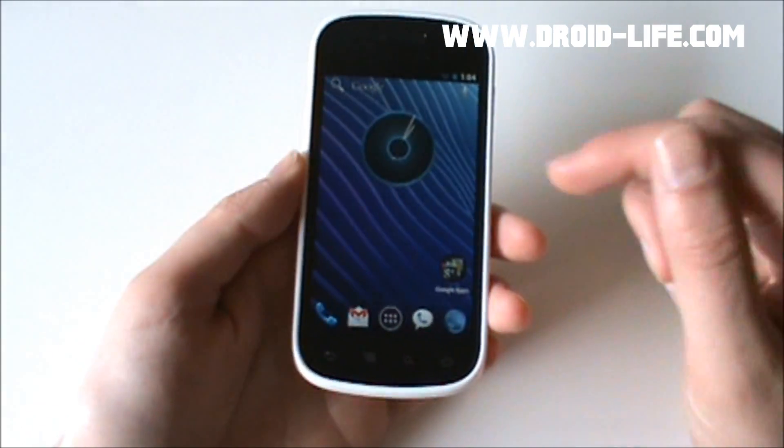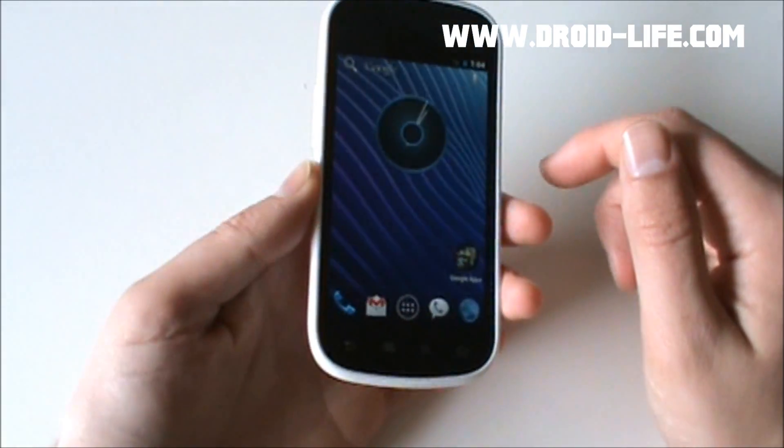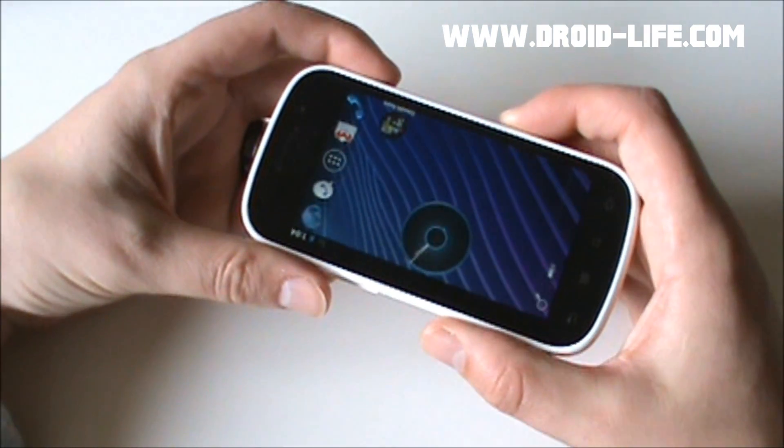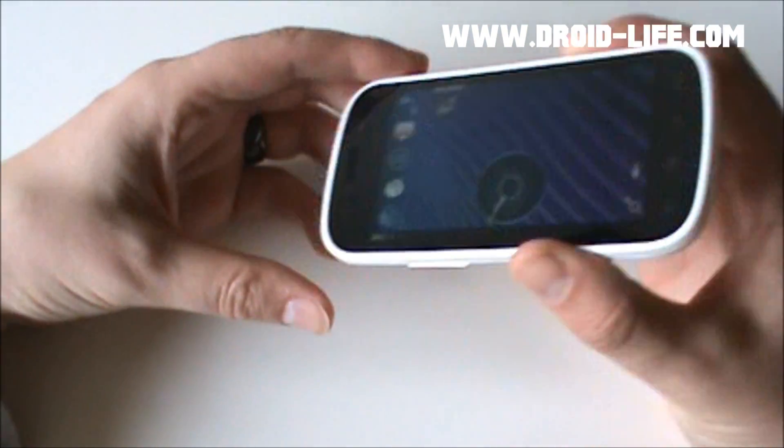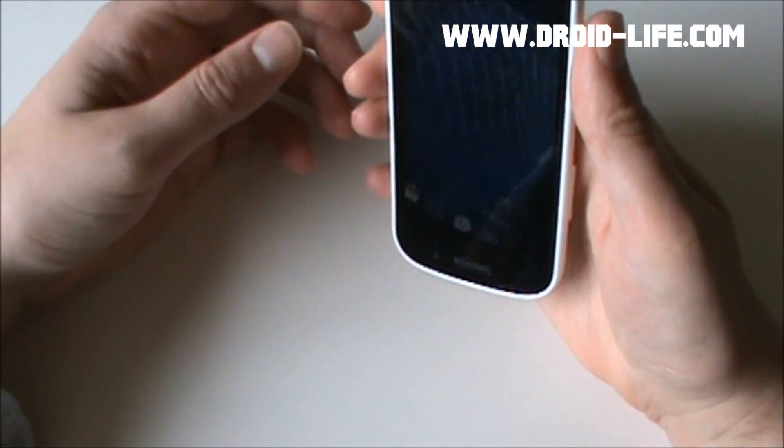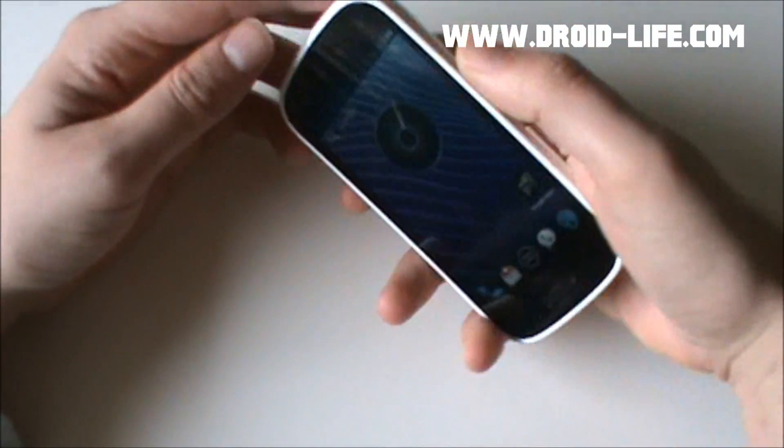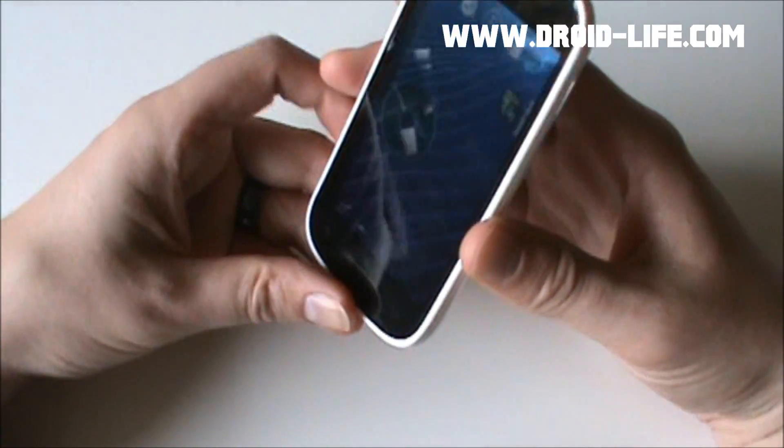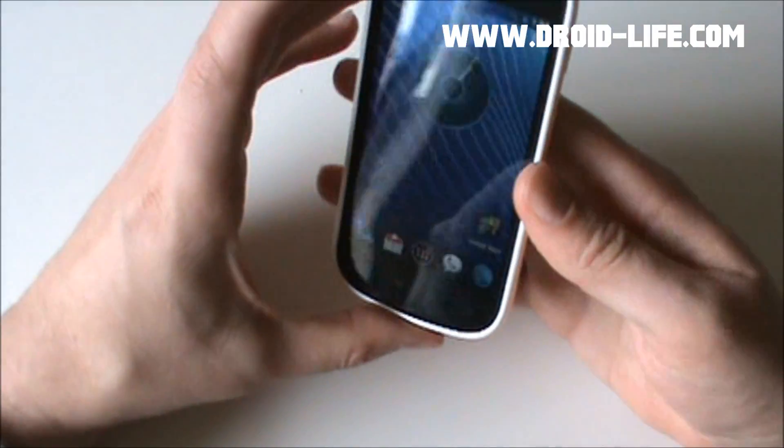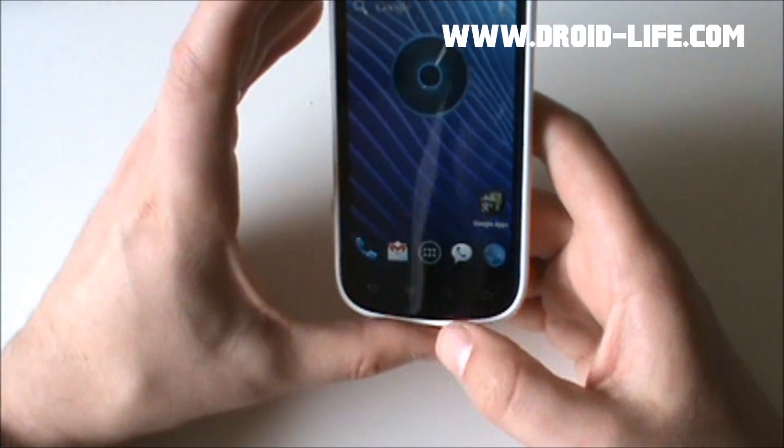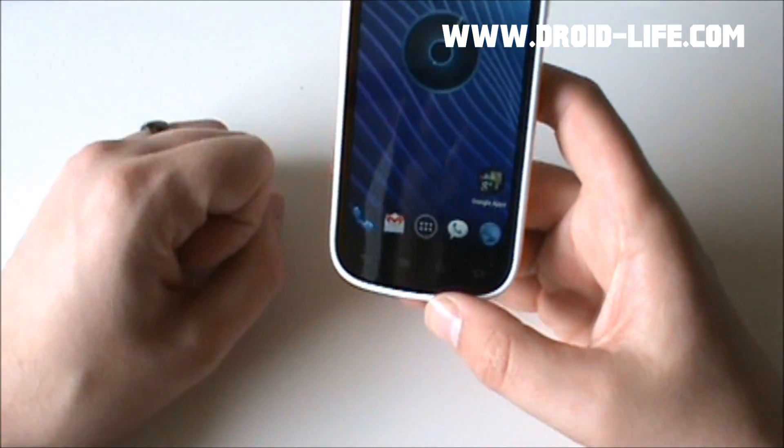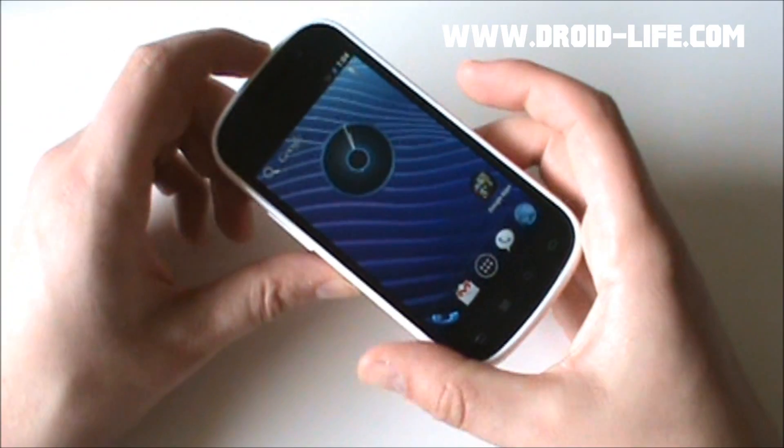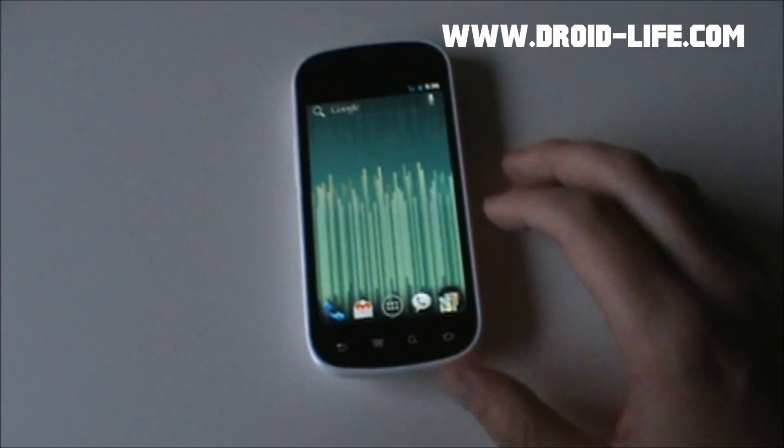So, anyway, that's pretty much it for the Nexus S running Ice Cream Sandwich. As you can see, the physical buttons don't move with you like the on-screen buttons will, but the screen will go full 360 rotation.